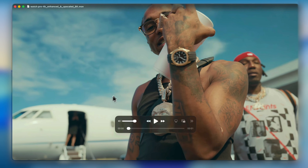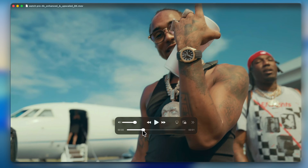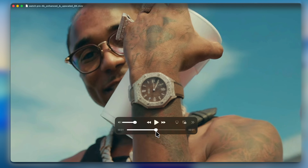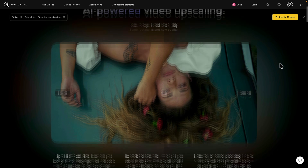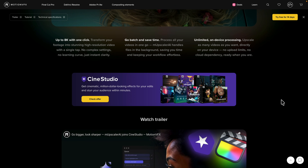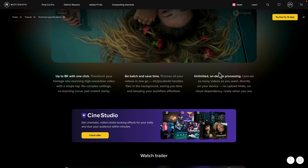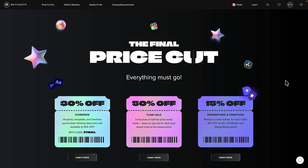You can see it looks absolutely incredible — this is in 8K resolution, and you can see how much better it looks compared to the 4K version, which is already really good. You can even use batch mode to upload a ton of videos and have them all upscaled without going one by one. You can upscale as many videos as you want directly on your device — no upload limits, no cloud dependency.